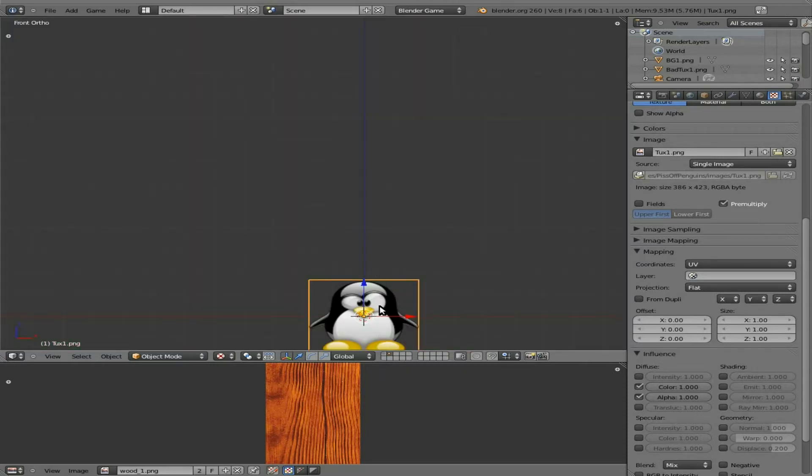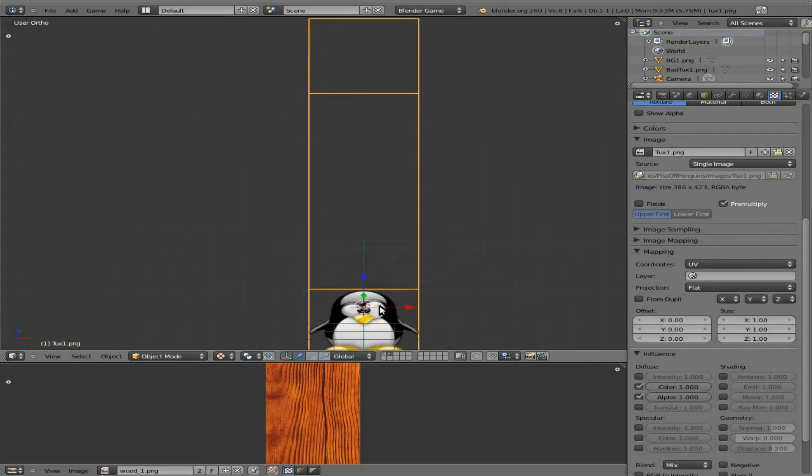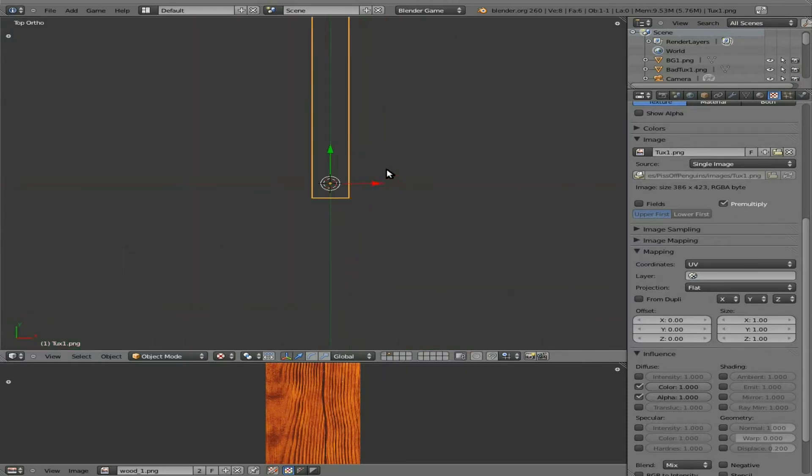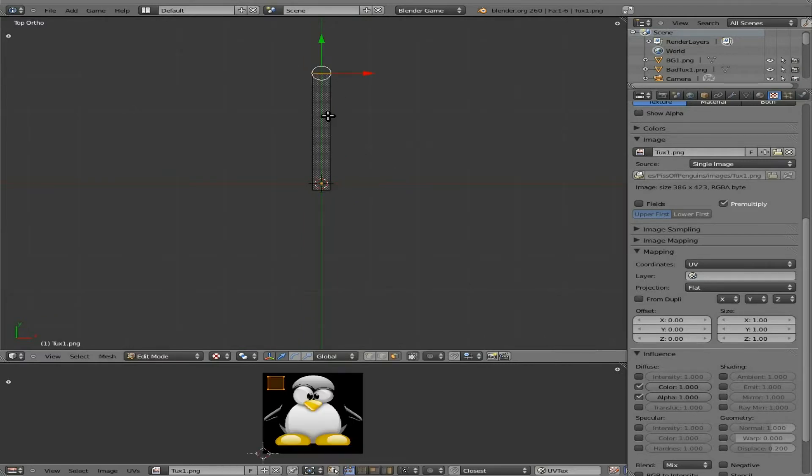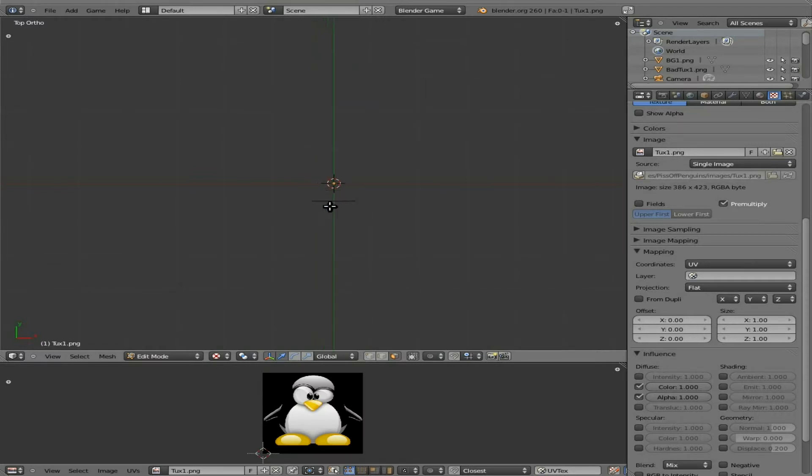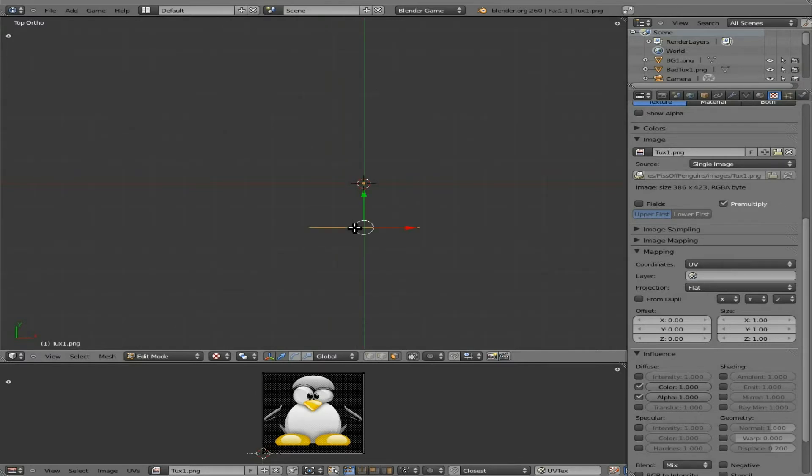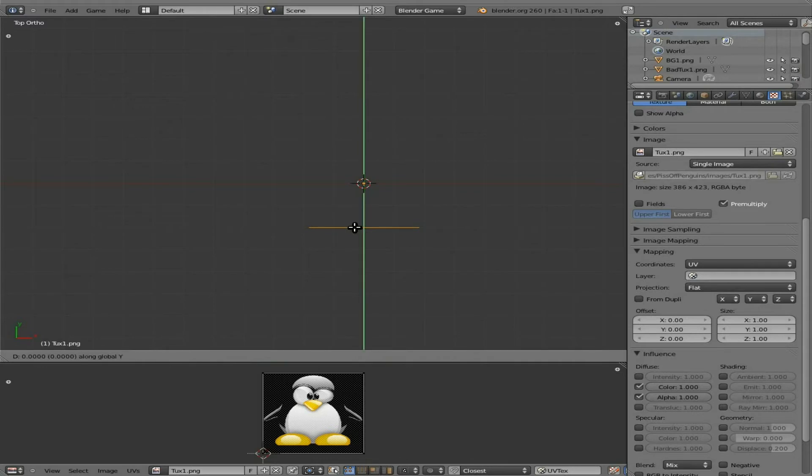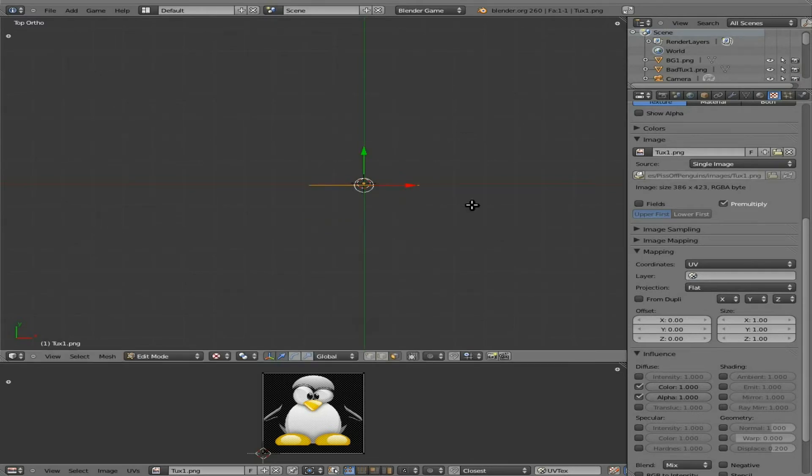Going to the second layer with our penguin selected, going into top view. If you remember, we made it a very long box to prevent it from rotating around. Let's hit tab and edit mode, and we have this face over here selected. Let's just hit delete, delete vertices, and that now has made it back into a single plane.